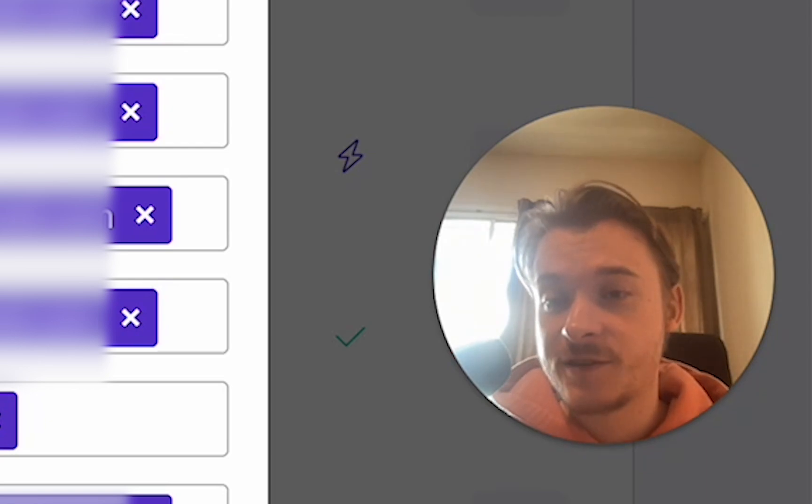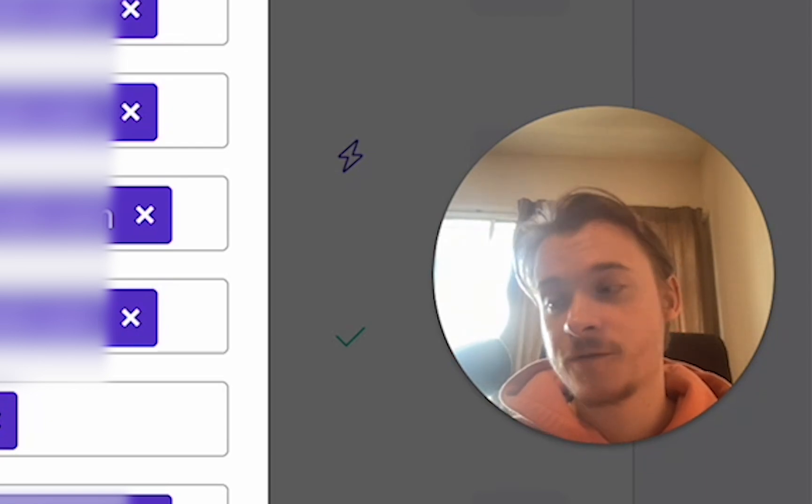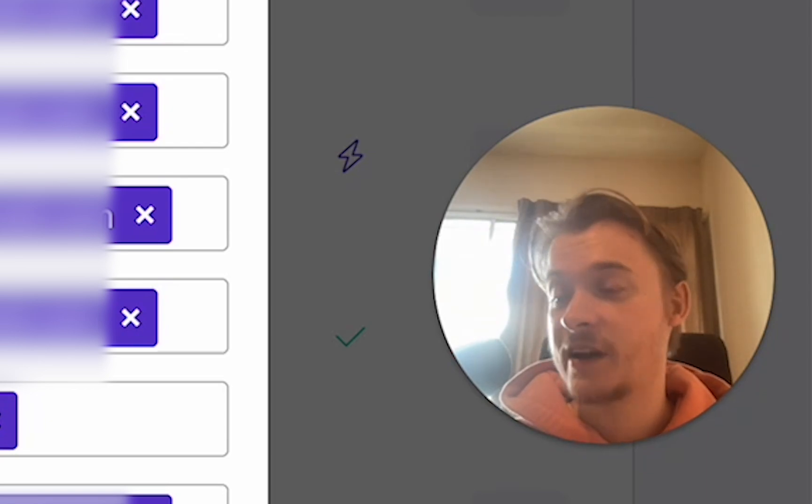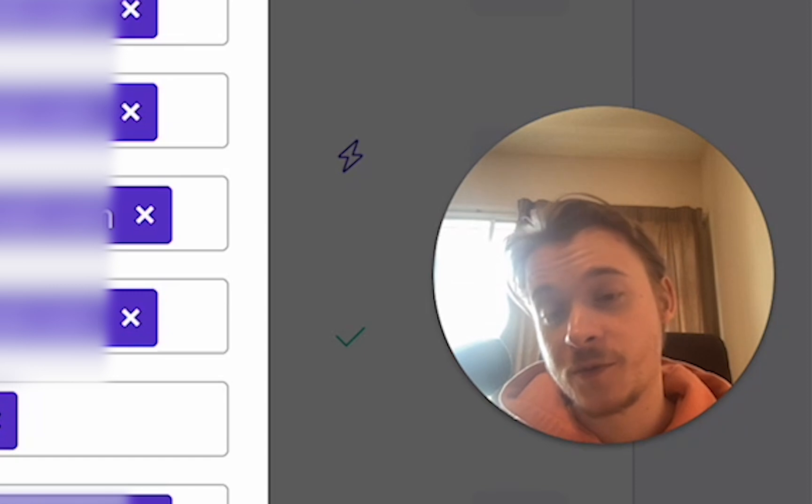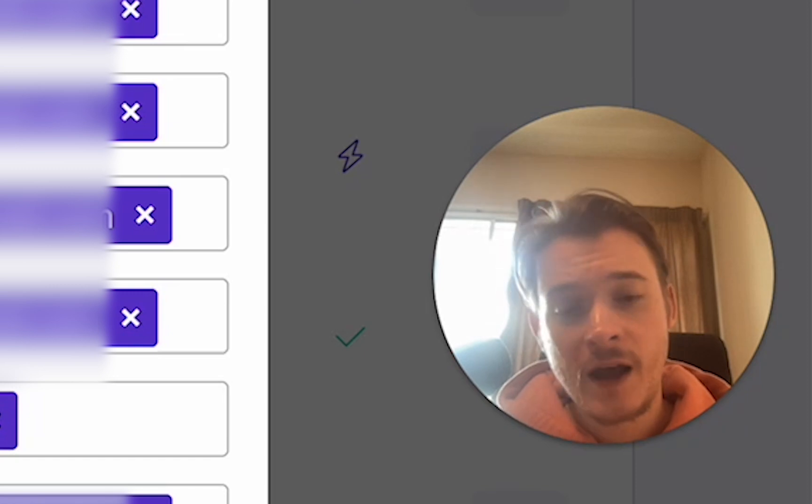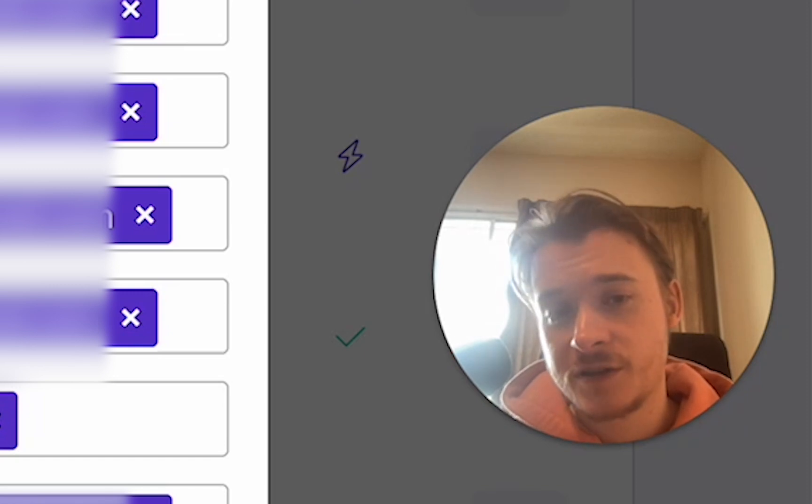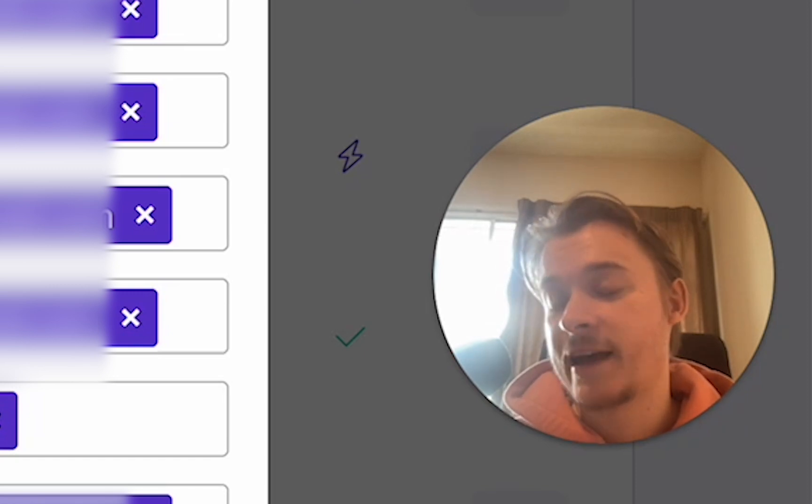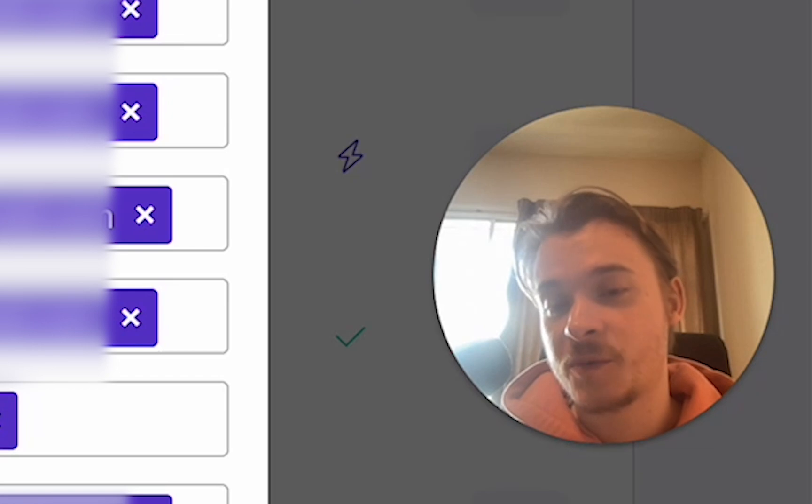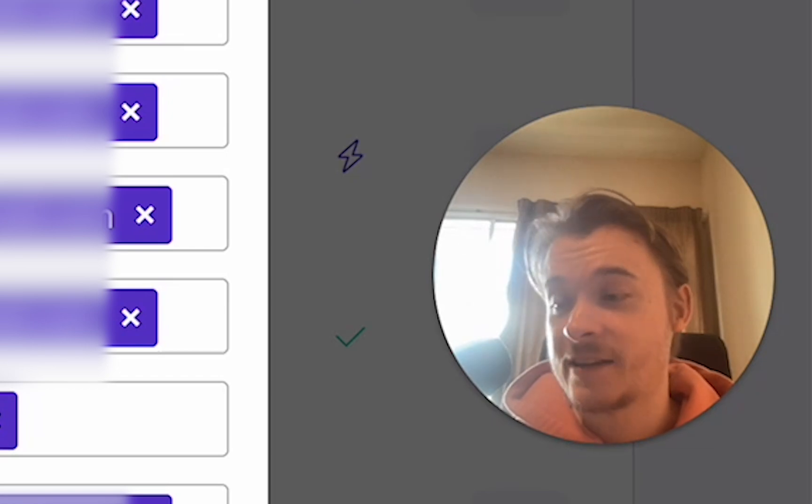There's integration videos for every single integration so hopefully it should be a walk in the park, as well as written guides if you prefer those. And if you've got any other questions then just go to support and we'll try and help in any way we can to help you be successful with Lasso Performance. Thank you, bye.